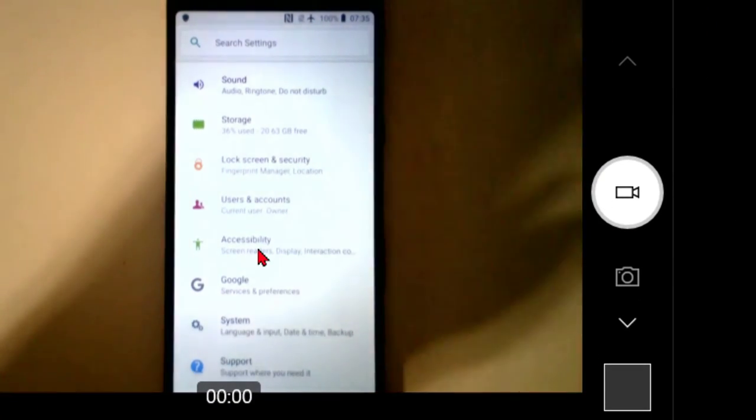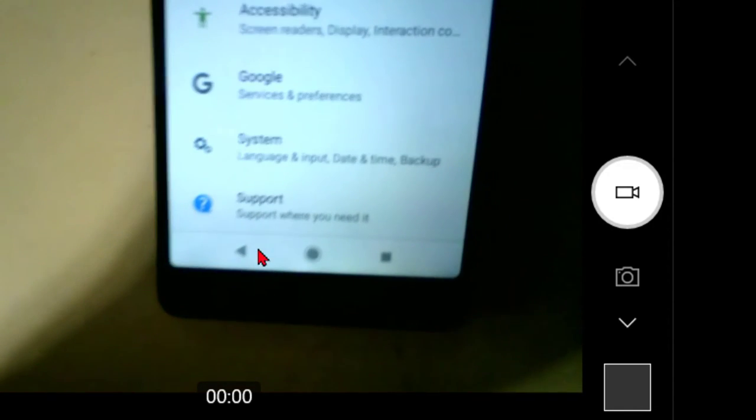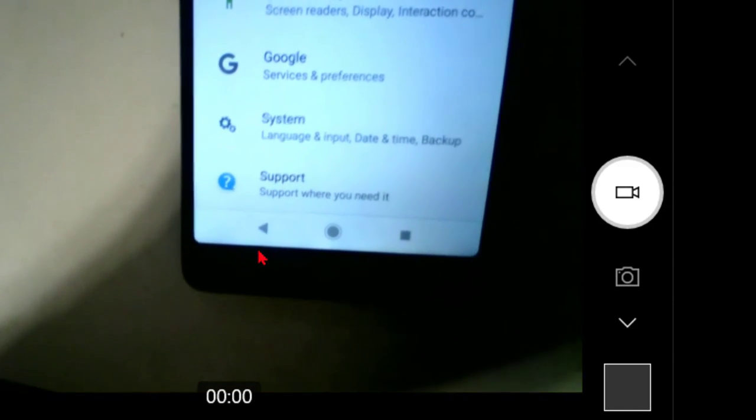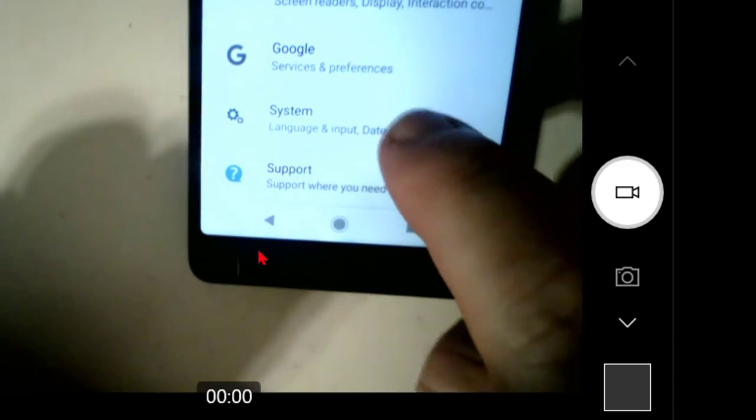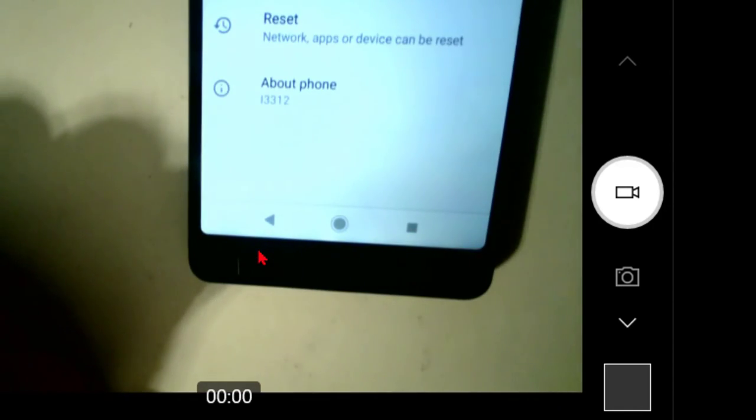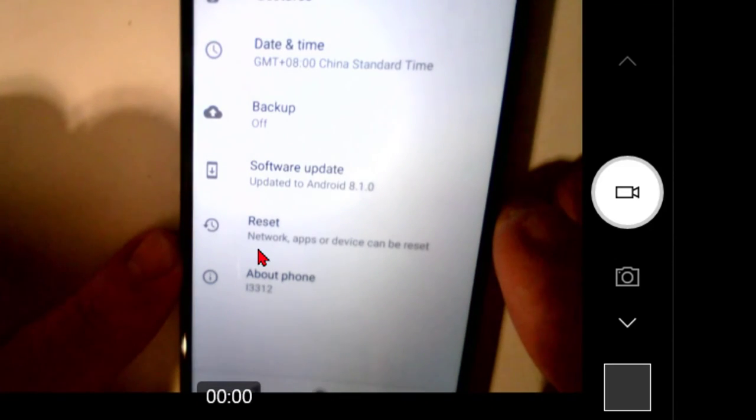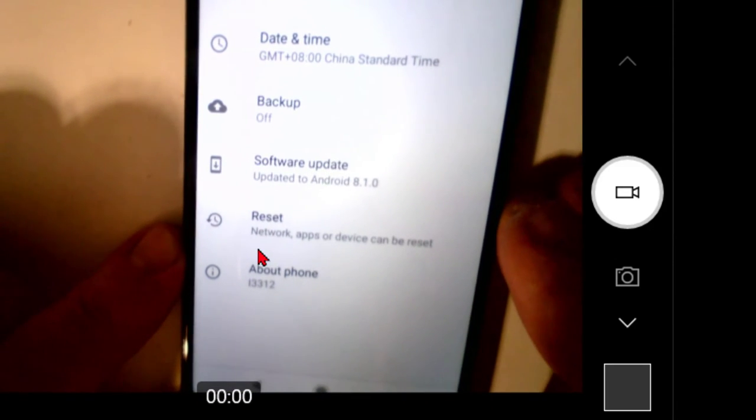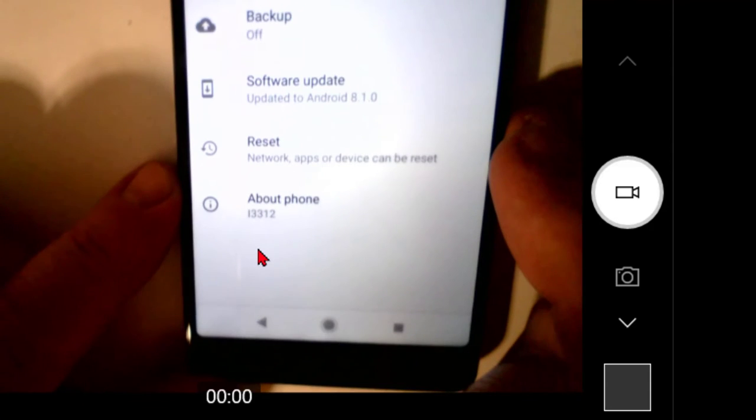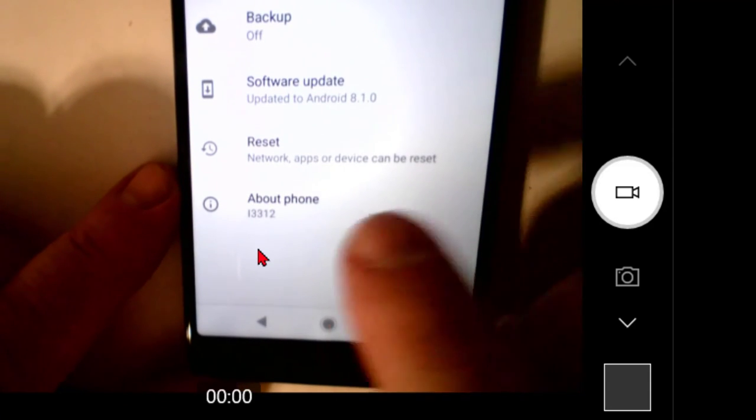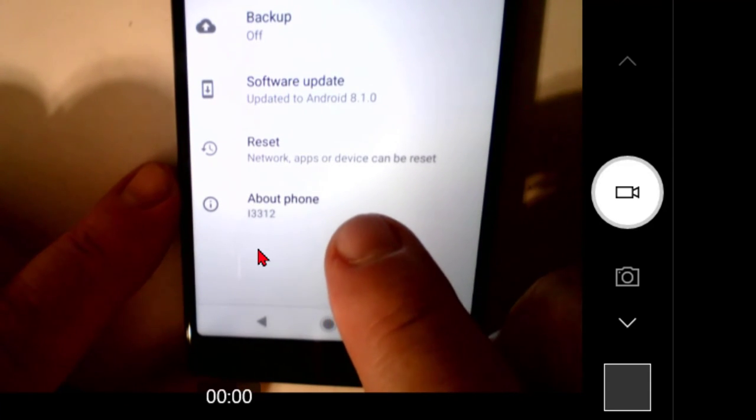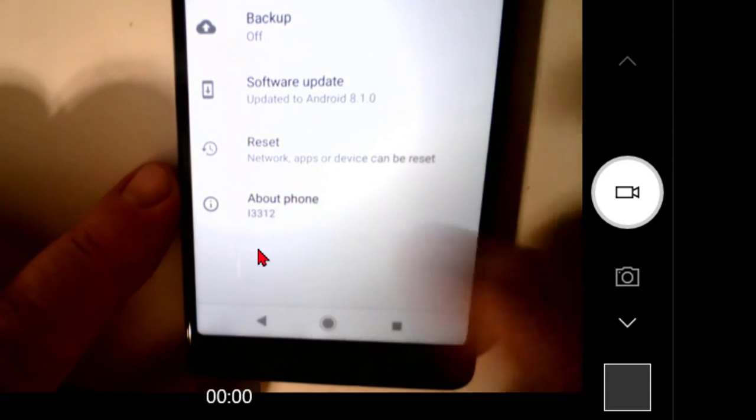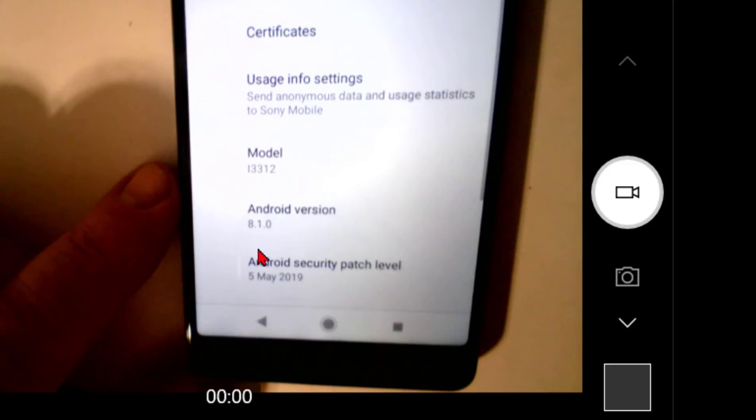And what it says is language, input, date and time, backup. I'm going to start there and looking for my... oh, there we go. Language, gestures, backup, software updates, reset. How about about phone? And there's our L3312 model. So I'll tap on about phone.